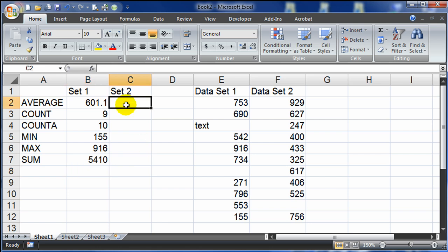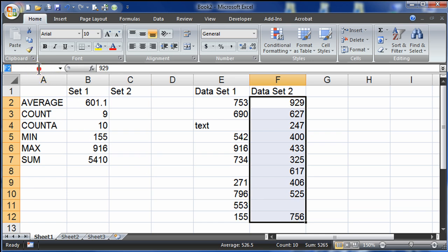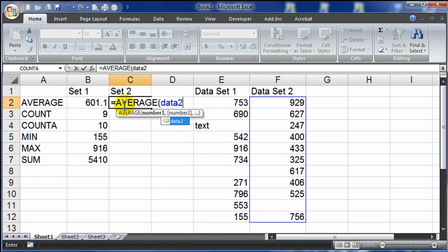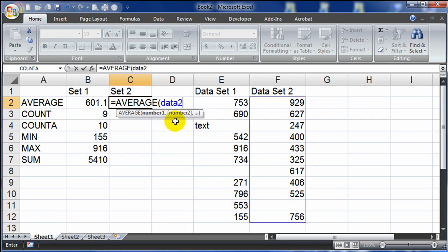Now I'm going to repeat this process in a slightly different way. I'll select the range of cells that contains my data set 2, and I'm going to name this range using the name box on the left side of the formula bar — I'll call it 'data2', no spaces. Now this range of cells is named. Let me do an average: equals, average, tab over, and then I can just type 'data2'. Notice as I type it pops up with my named range, so I can double-click it and press enter to get the average of data set 2.